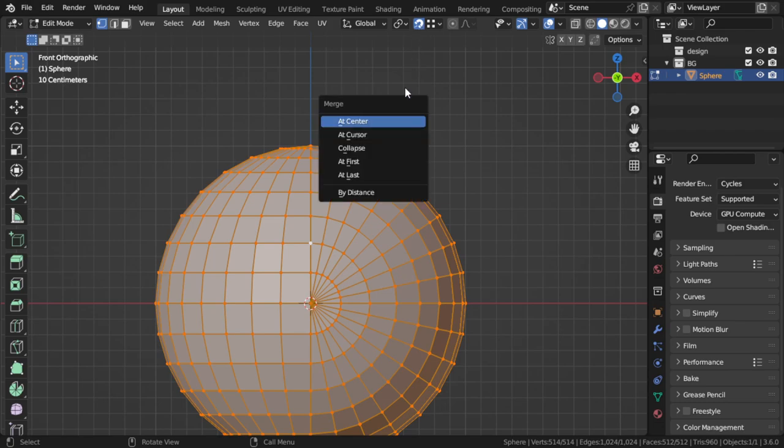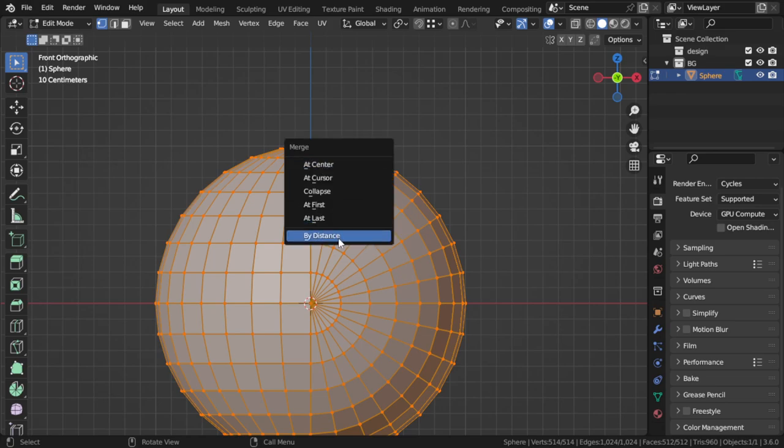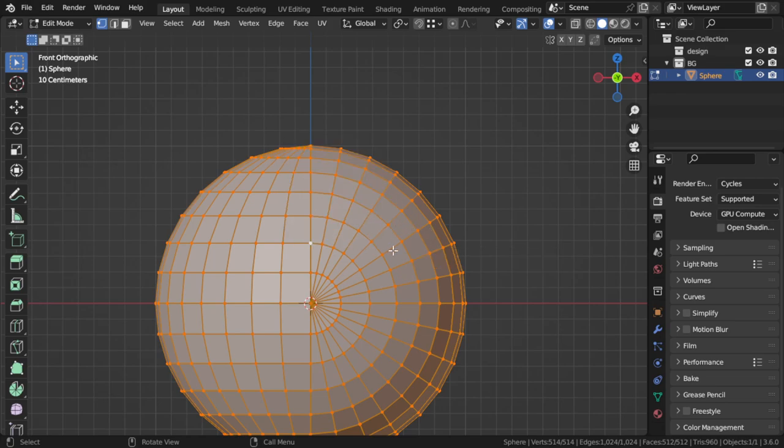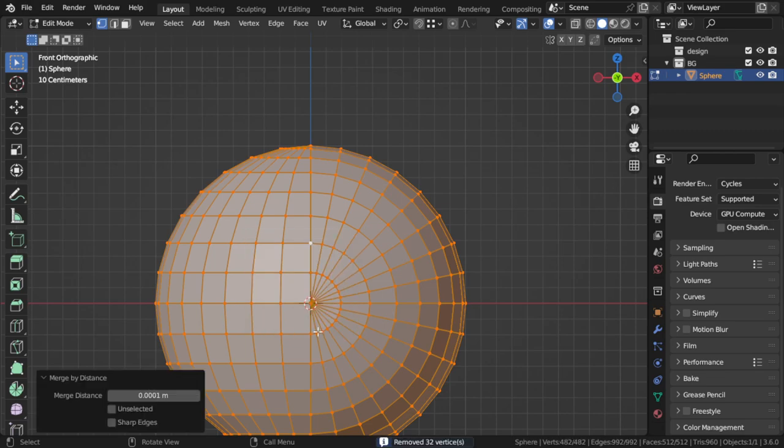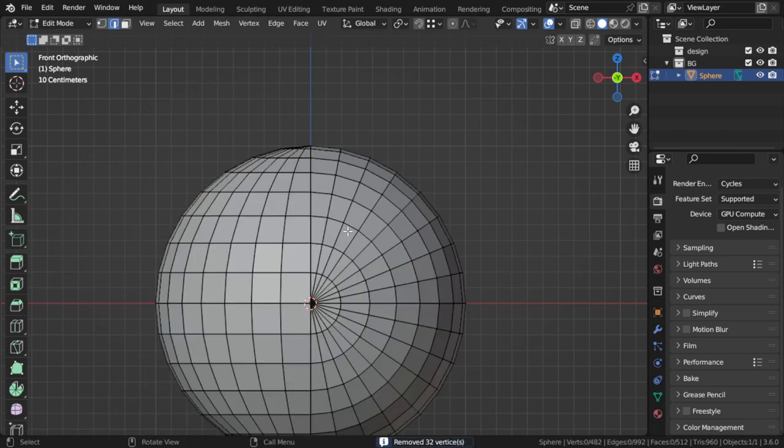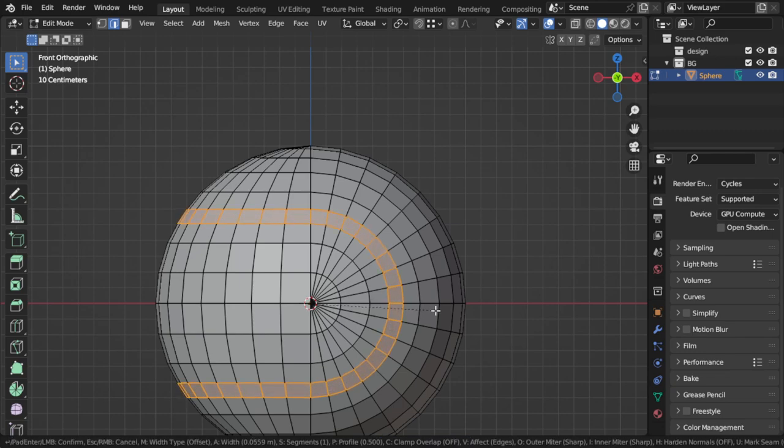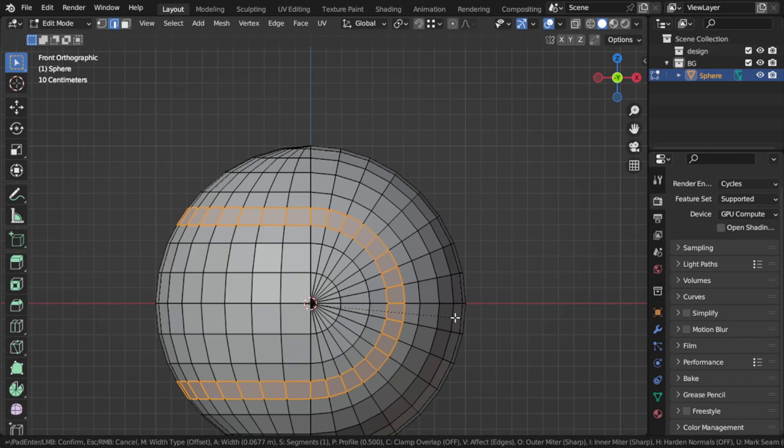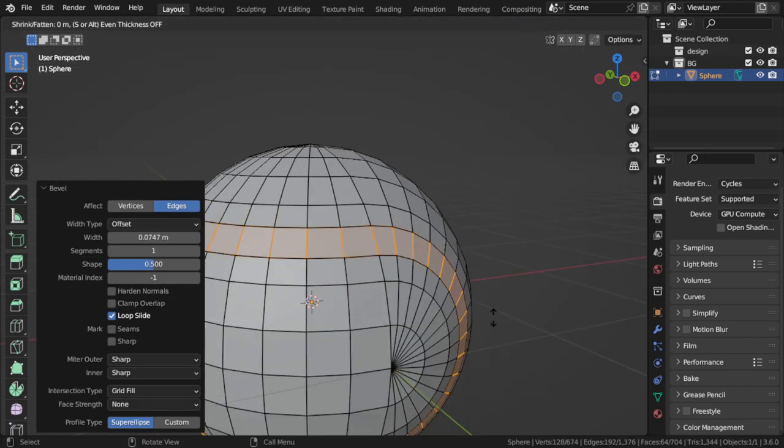I will select all and press M by distance. So we merged 32 vertices. Then we can select this part and this edge. I will bevel and press Alt+E.